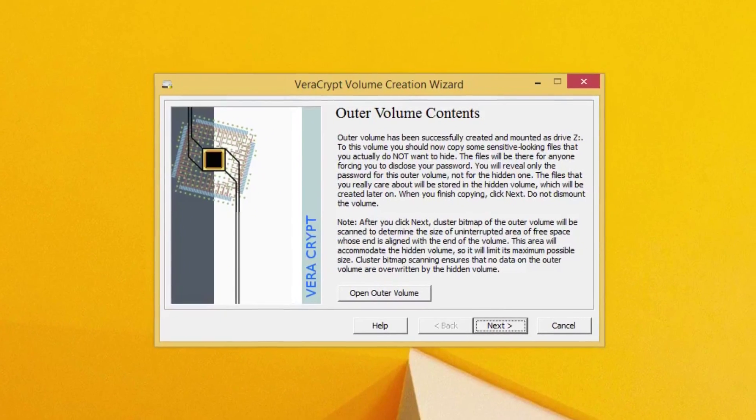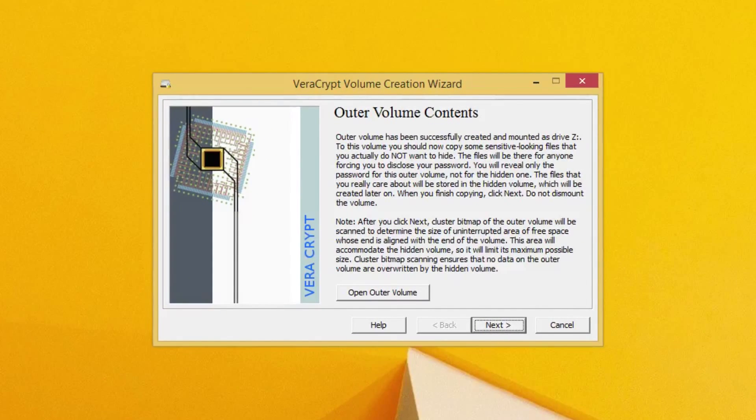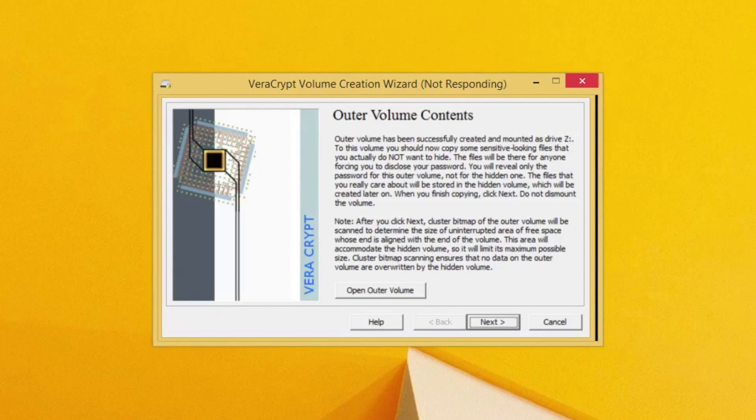Okay, so we can go back into our creation wizard and click next. Now again, this could take a little bit of time for it to calculate how much space it can allocate to this hidden volume.